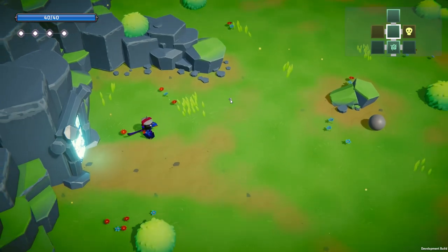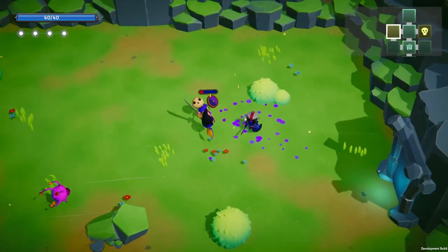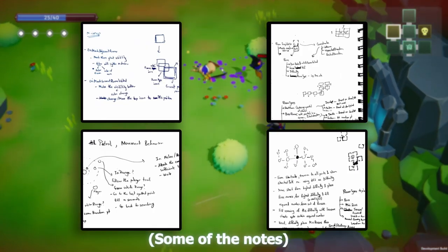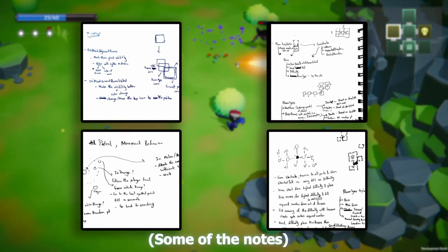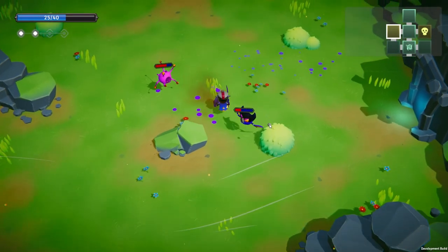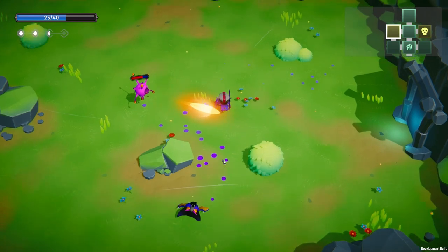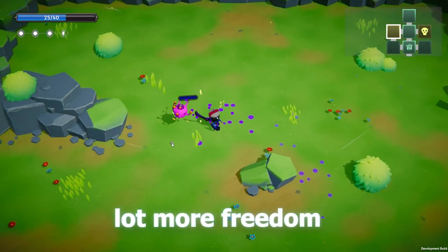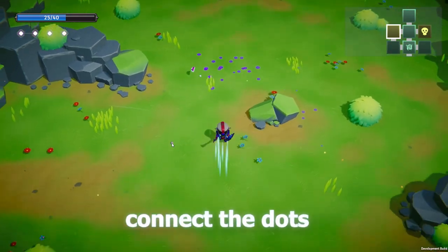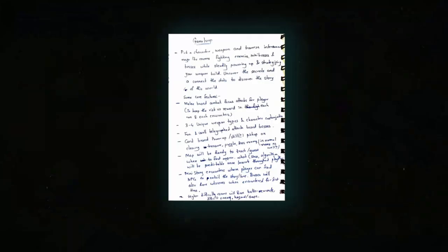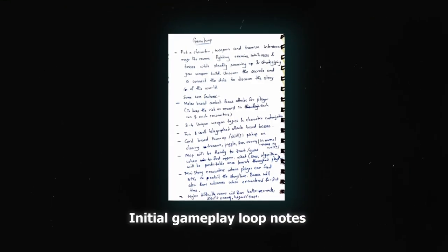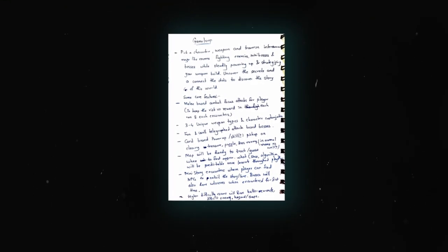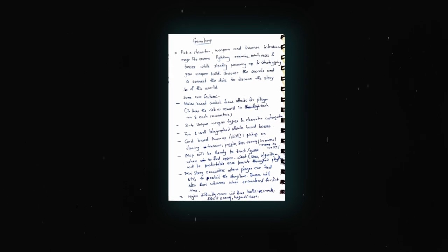So I started planning and scoping out the gameplay loop. I really like to use pen and paper for writing down my thoughts for clarity rather than typing it out in a GDD or some software. It gives me a lot more freedom to scribble anywhere and connect the dots as I go about it. As you can see, this was the initial gameplay loop that I had noted on, which still holds mostly true today.